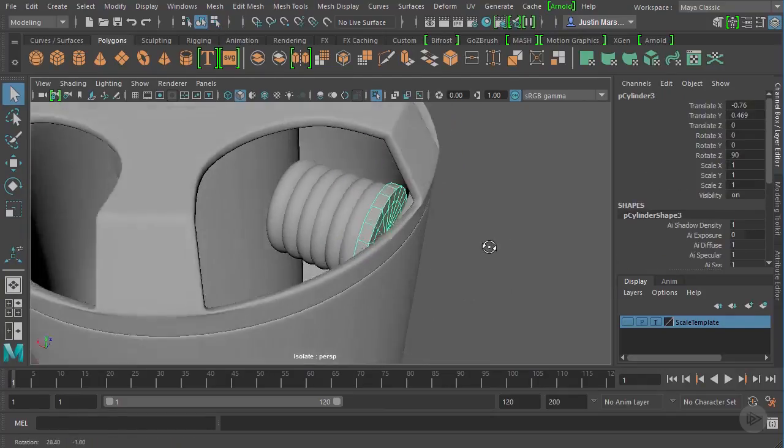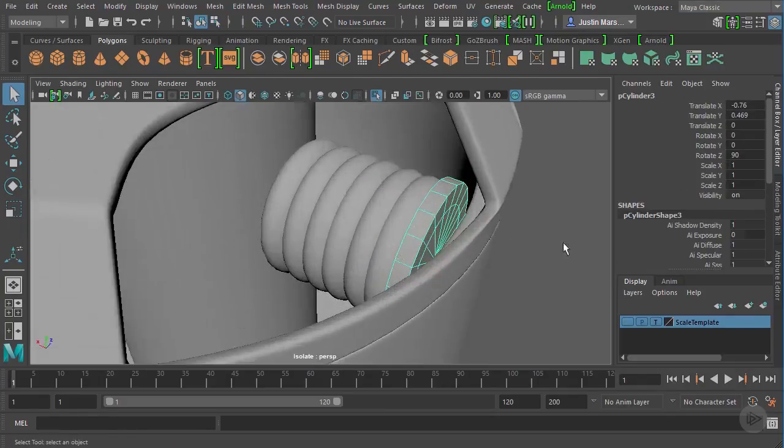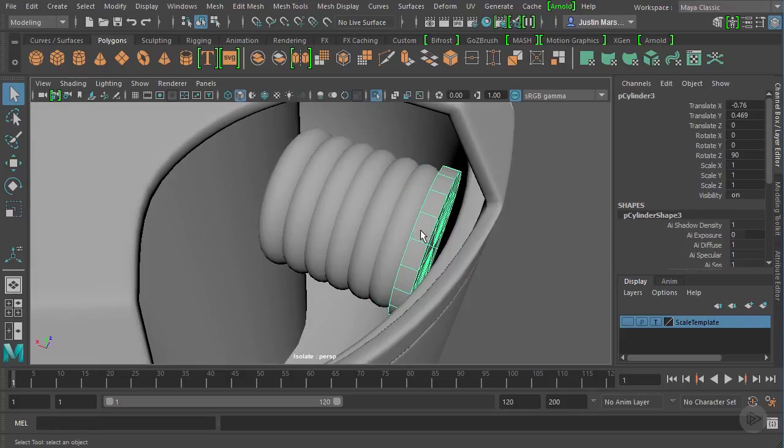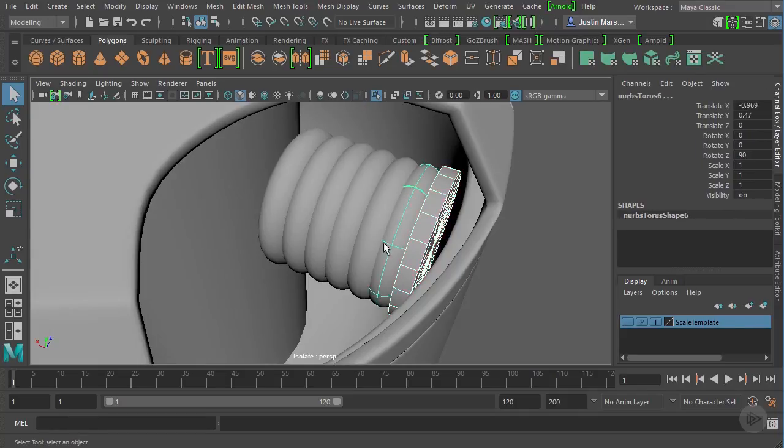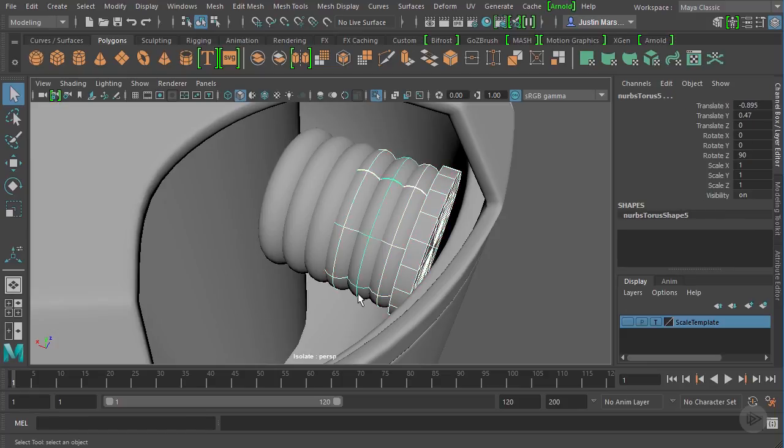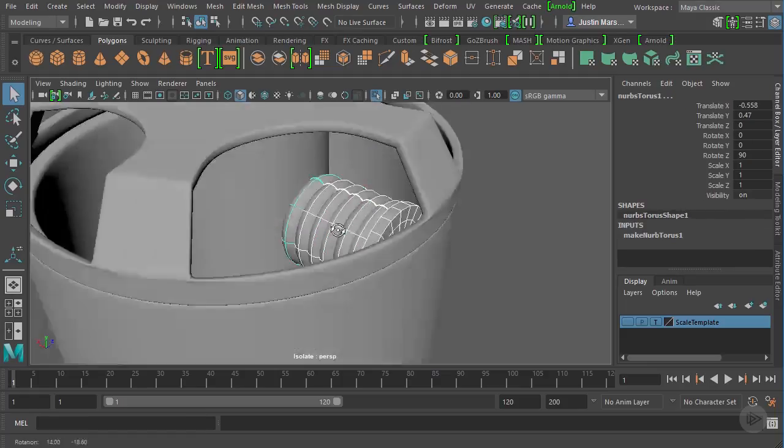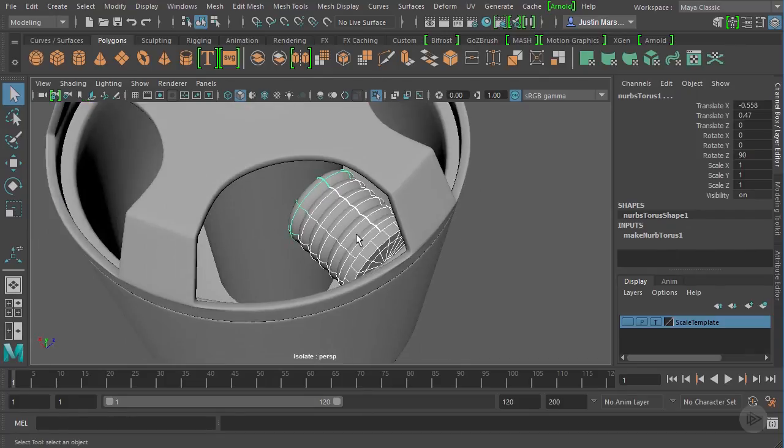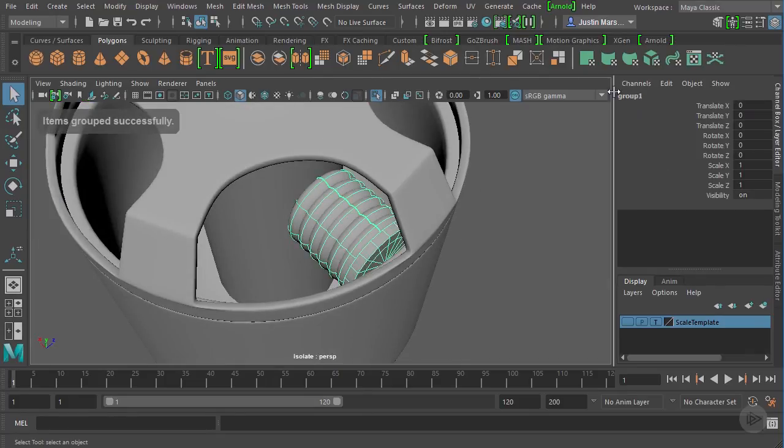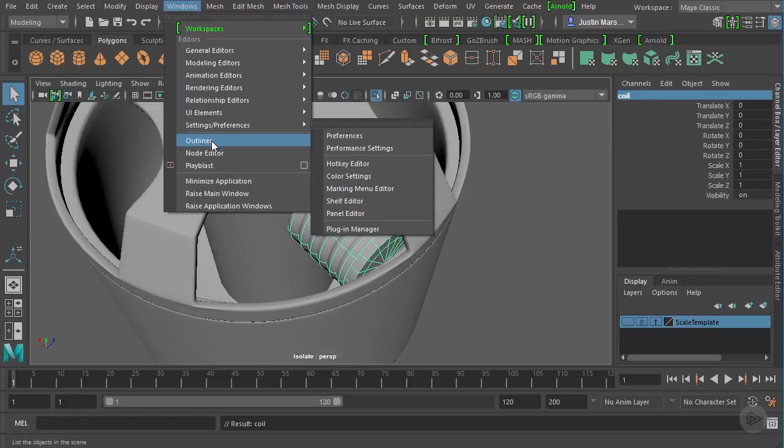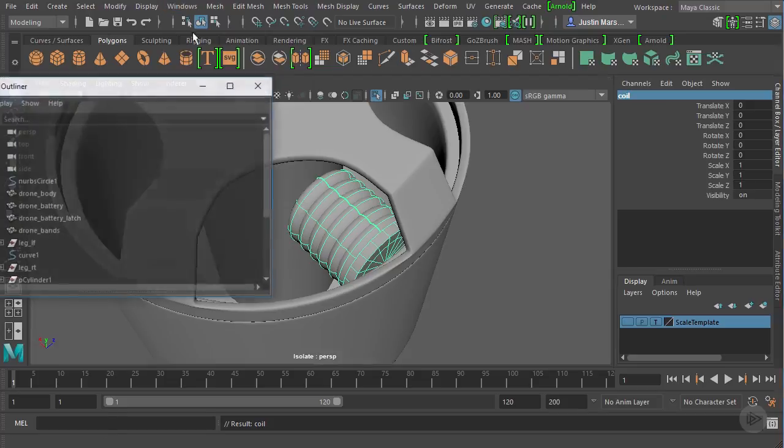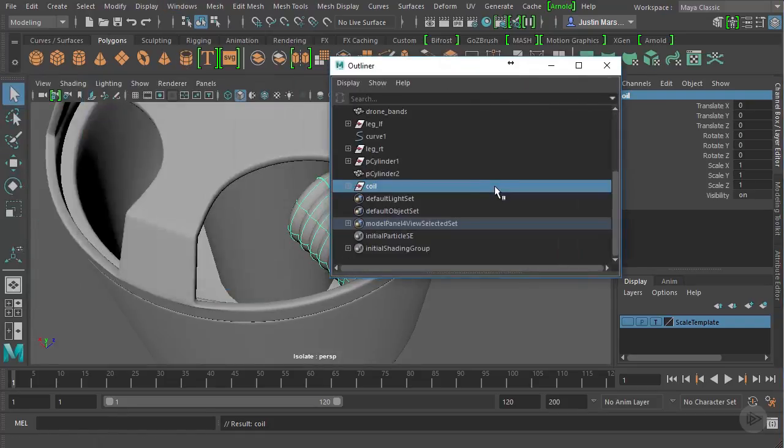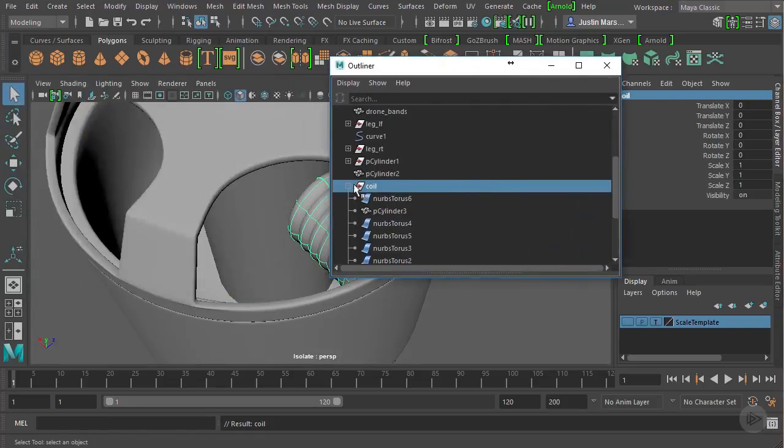Now this is going to be one of our coils. So let's select all of these. So select this shift click on all of the other ones. There we go. And I want to actually group these together. So Ctrl G will allow me to create a group that contains all of these and we'll call this coil. If we jump into our outliner, we can see the coil group that we have here.